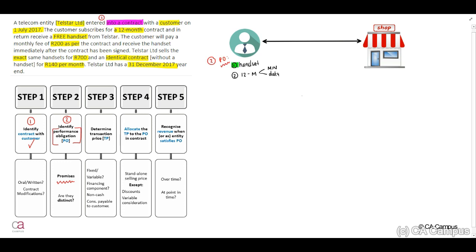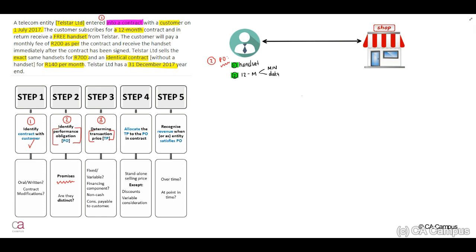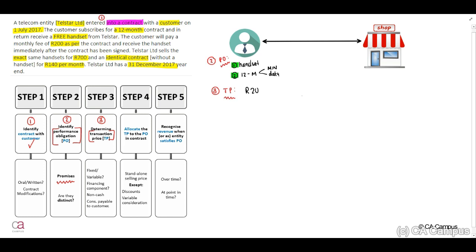Step three, we need to determine our transaction price. What is the consideration that our customer is going to pay the entity? Our customer will pay a monthly fee of R200. Therefore, our transaction price will be R200 per month times 12 months, which equals R2,400. This is our transaction price.